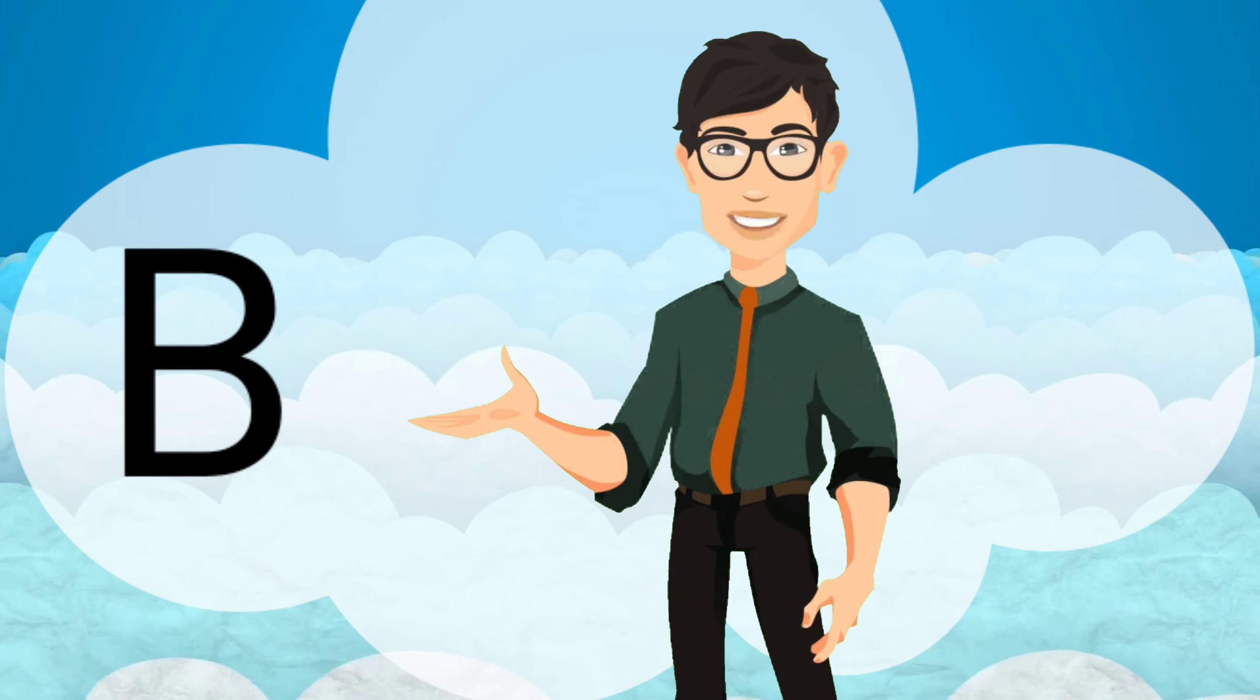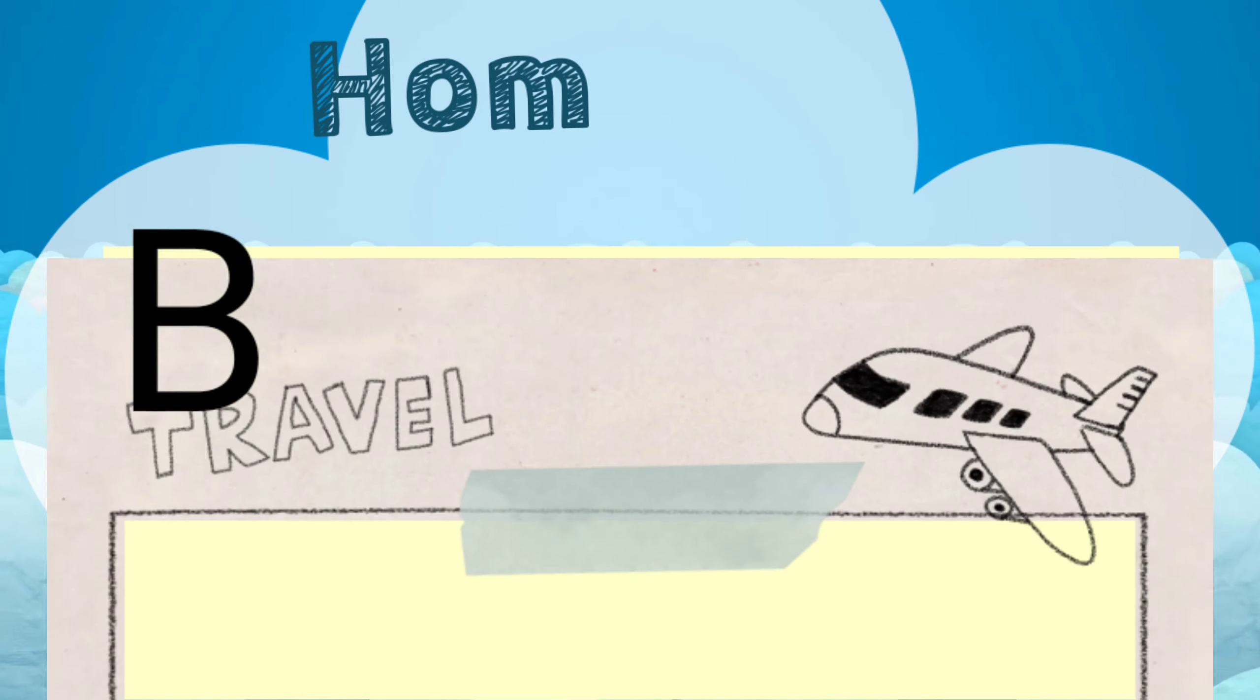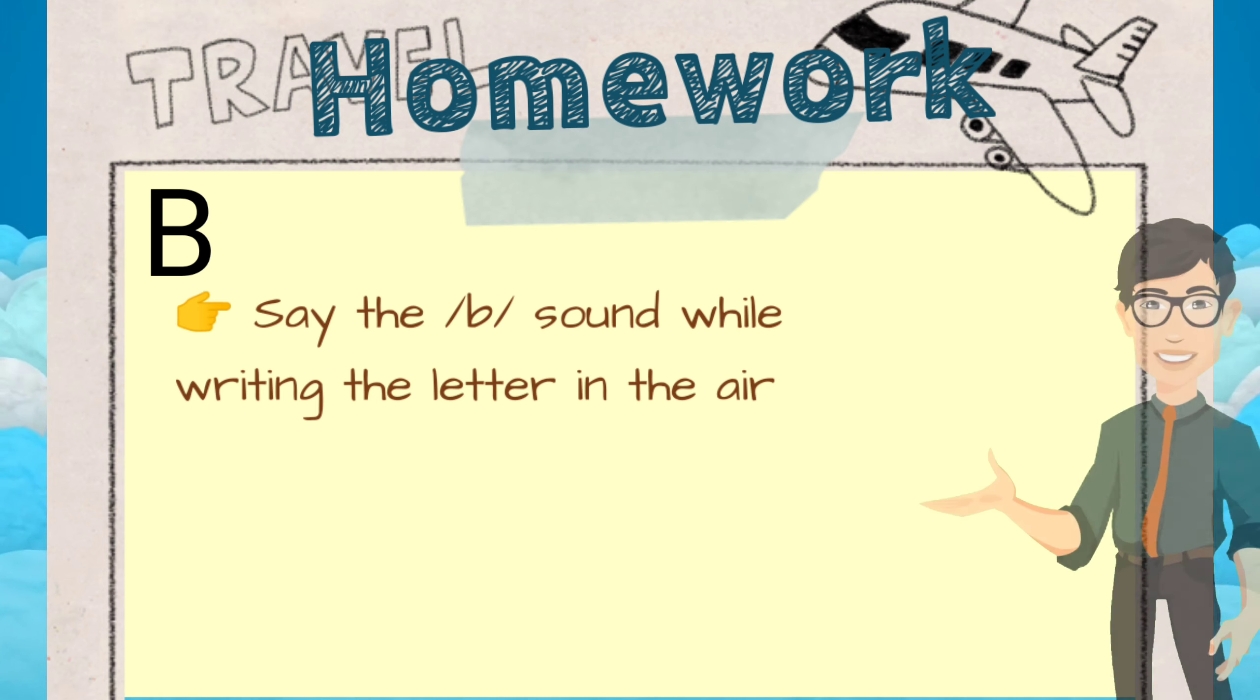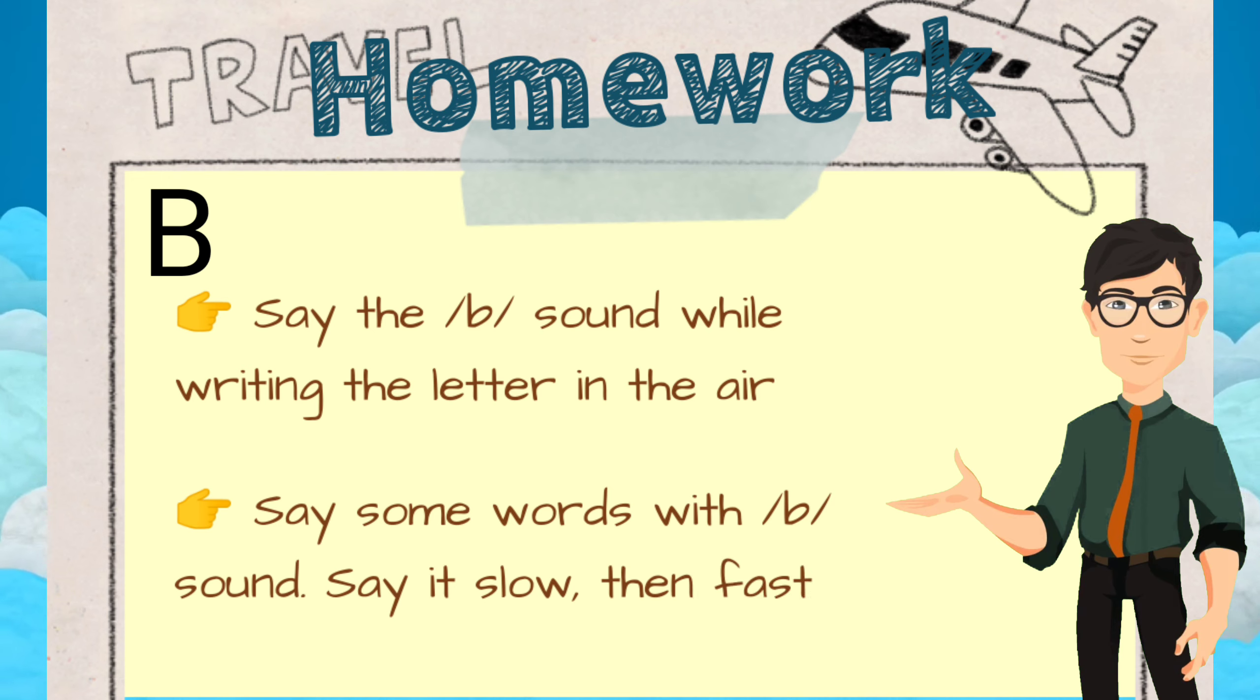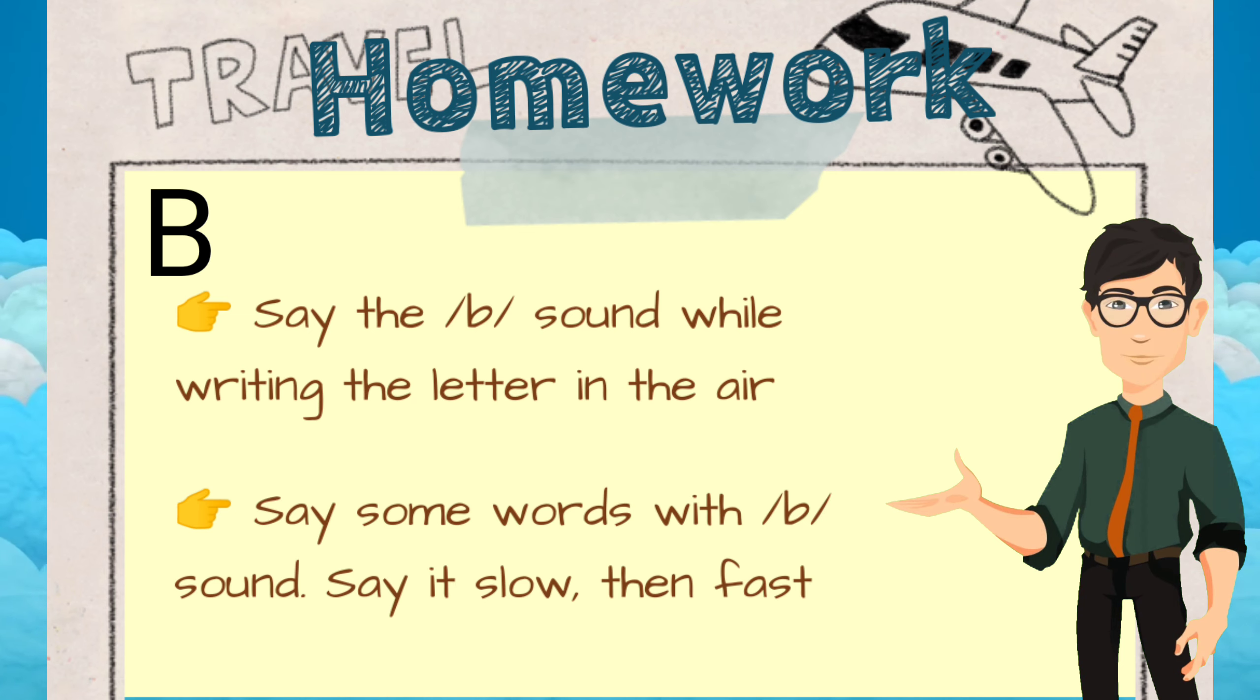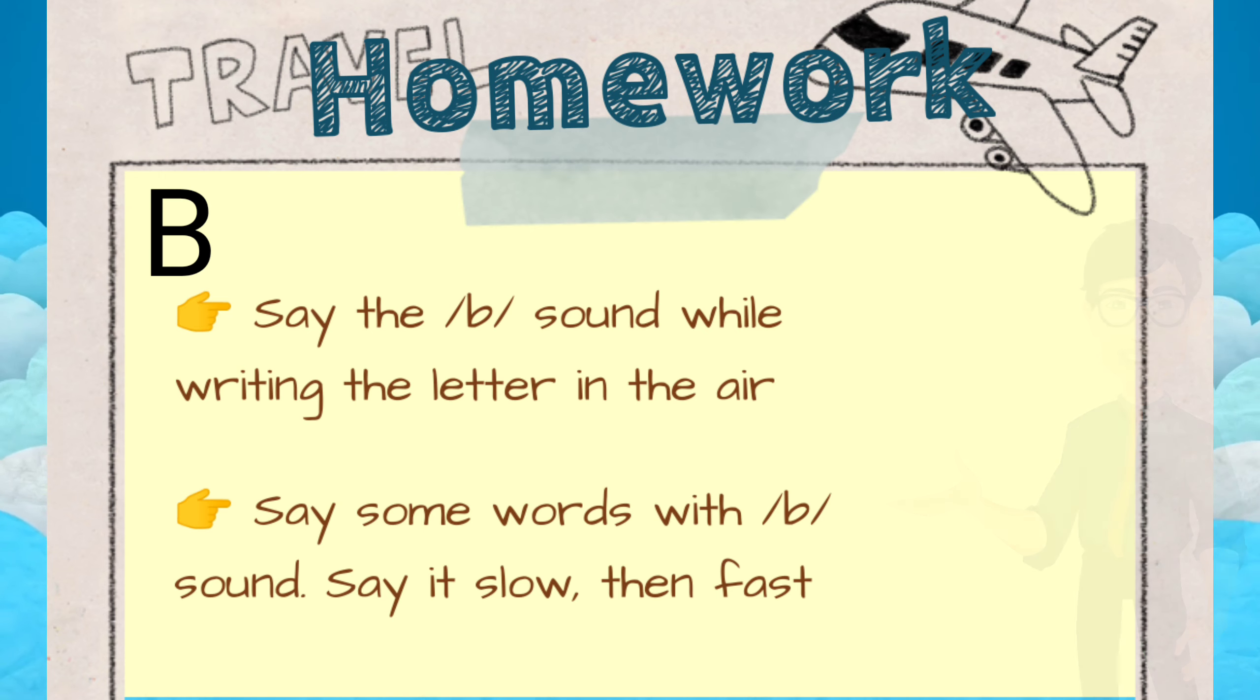Here's our reading exercises homework. First, say the B sound while writing the letter in the air. Second, try to stretch some words with a B sound in it. Say it slowly first and then say it fast after. Here's an example video clip.